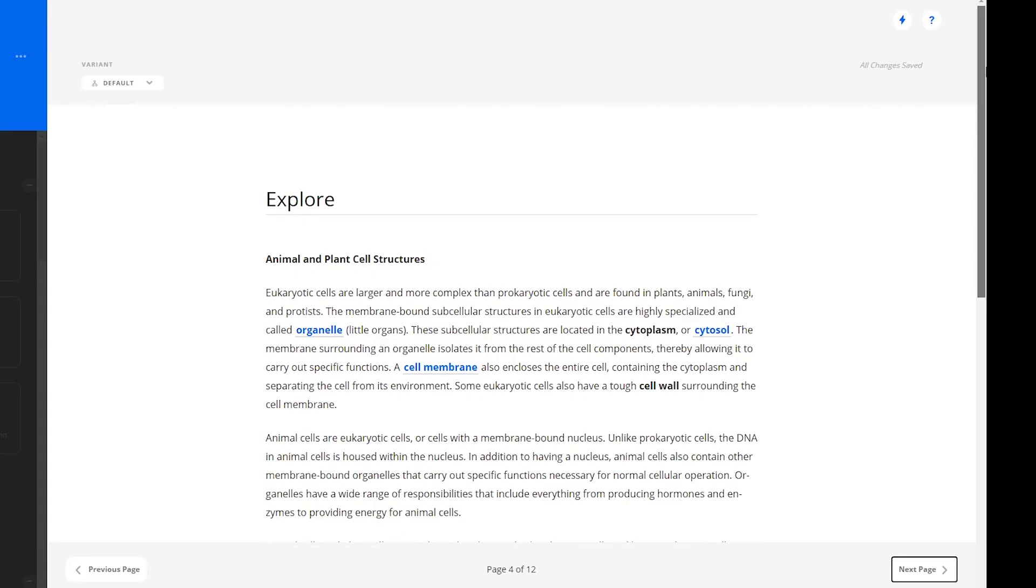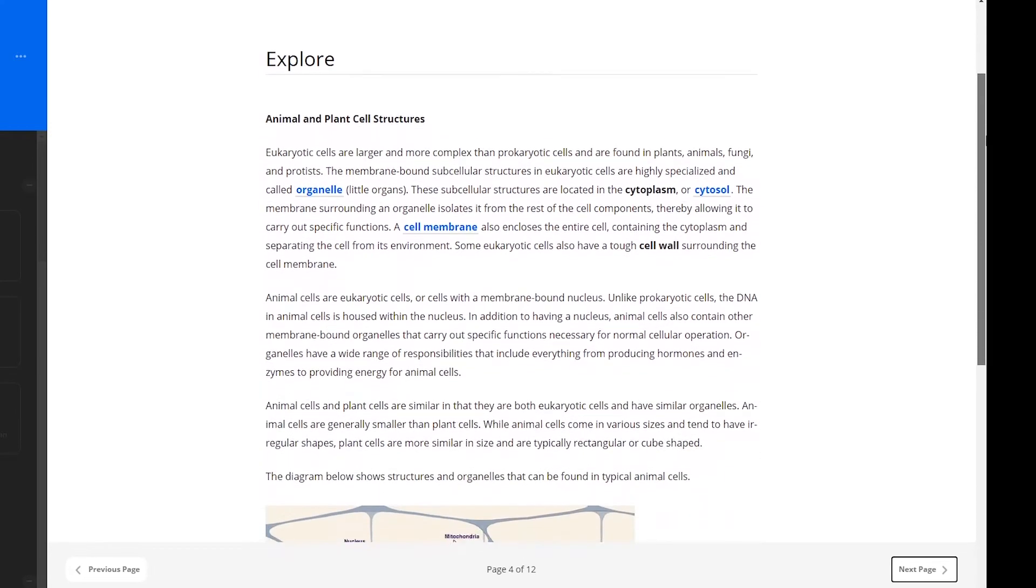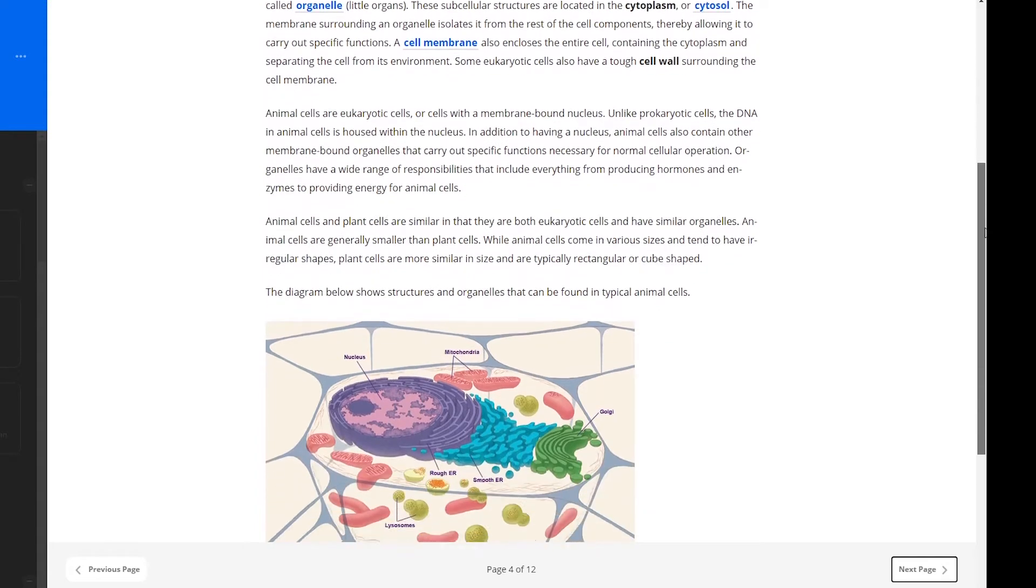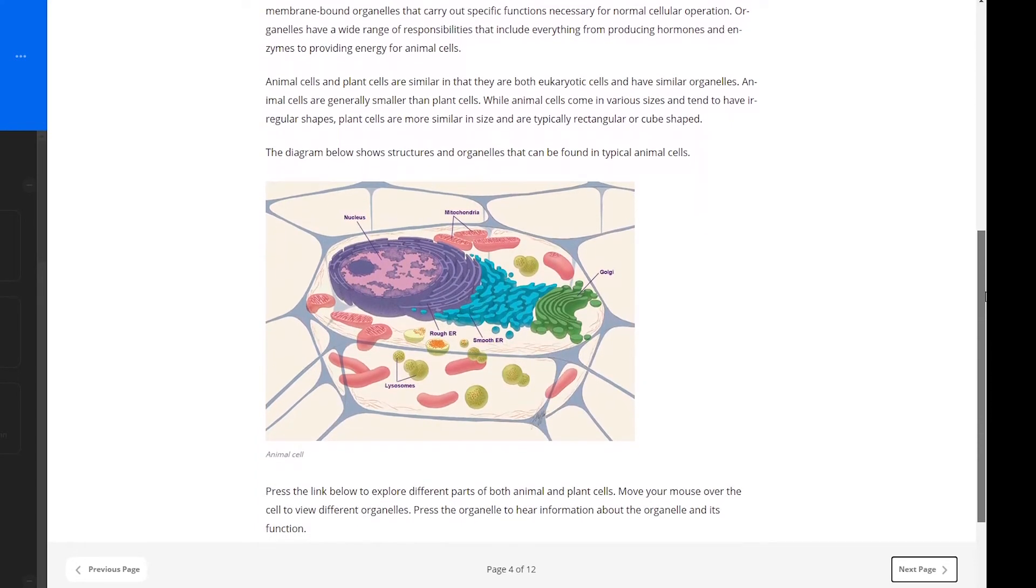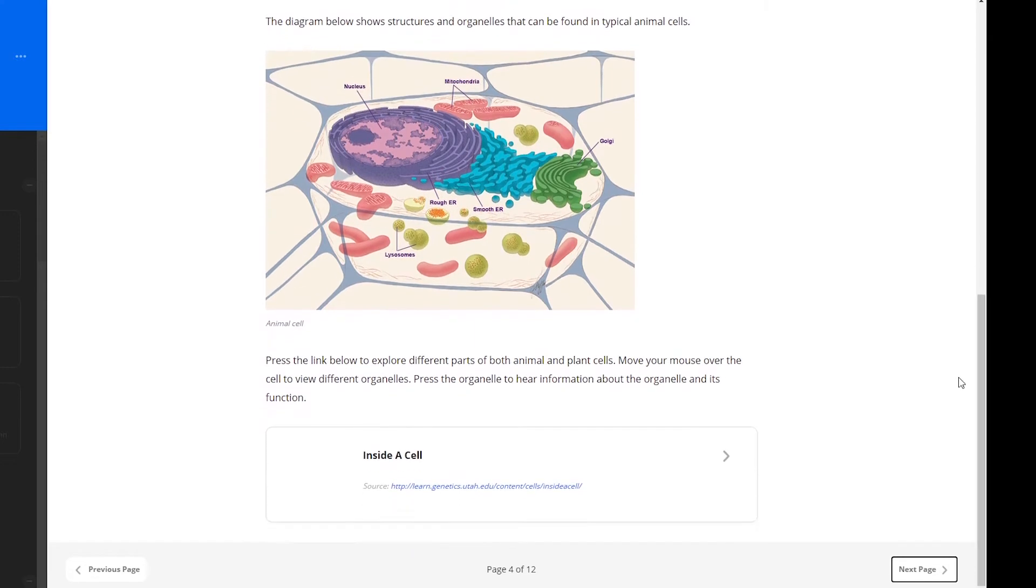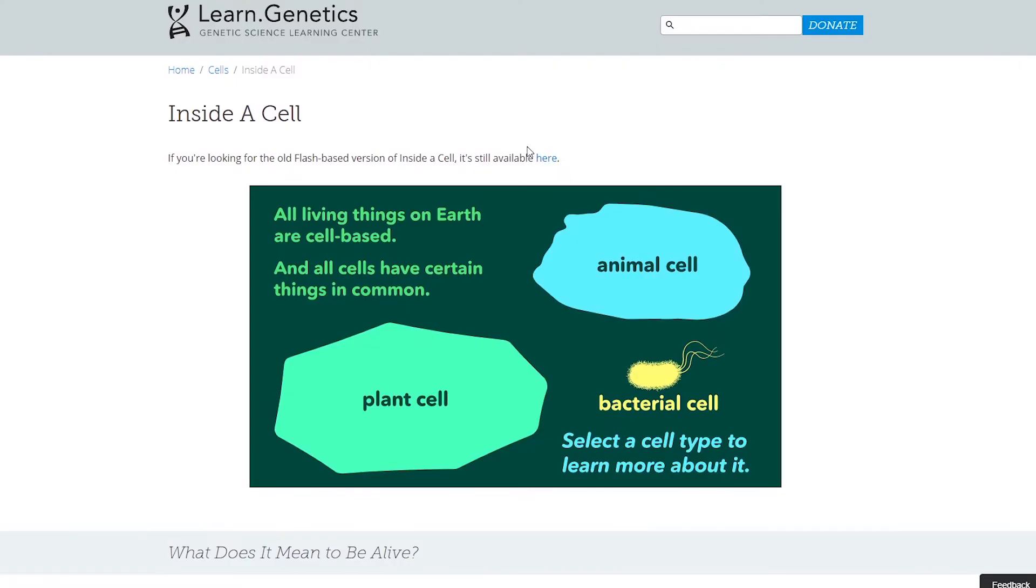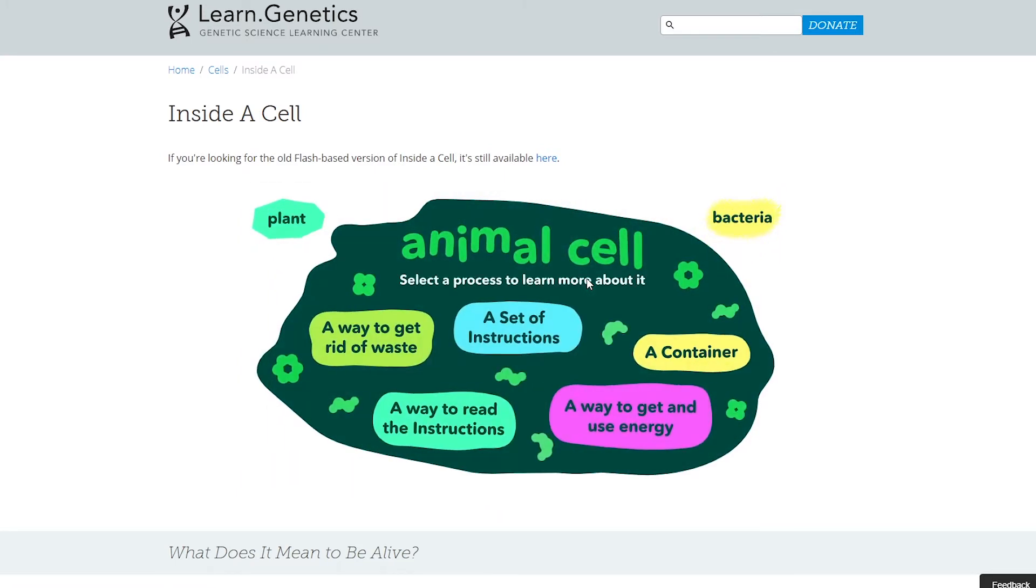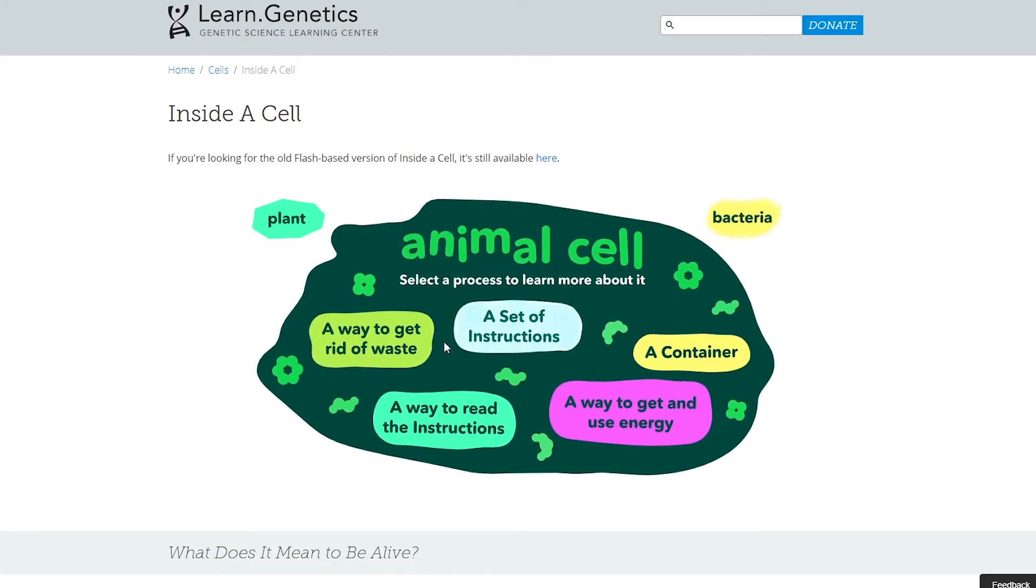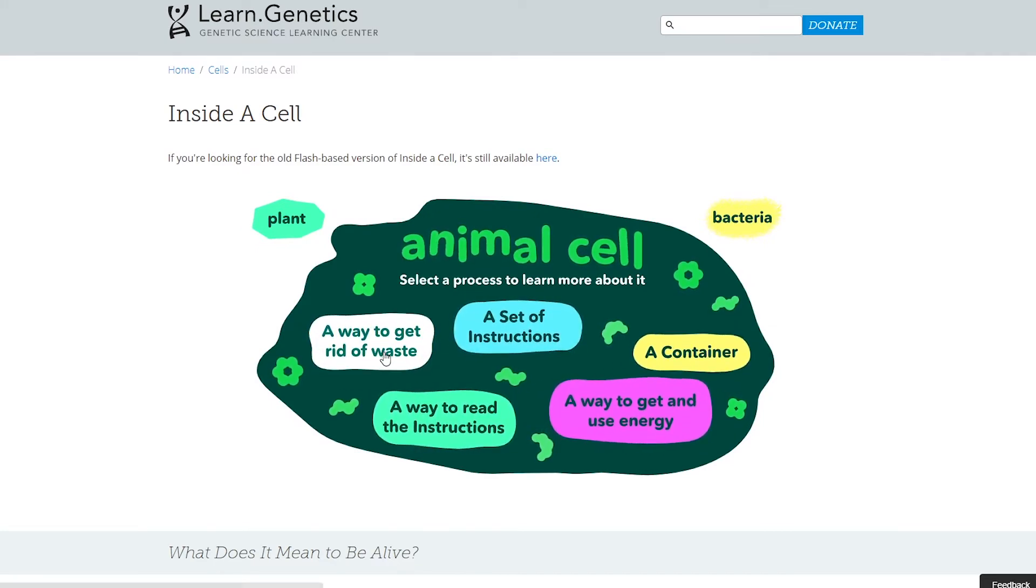Next, learners will explore animal and plant cell structures. A diagram here shows structures and organelles that can be found in typical animal cells. Learners can then press the link below to explore different parts of both animal and plant cells. Learners can use this interactive exploration to find structures inside a cell thanks to Learn.Genetics, the Genetic Science Learning Center.